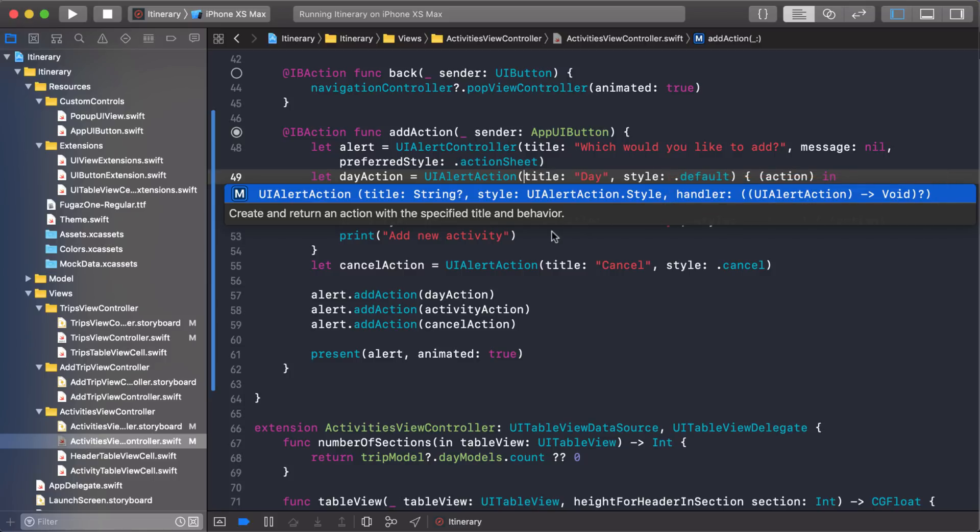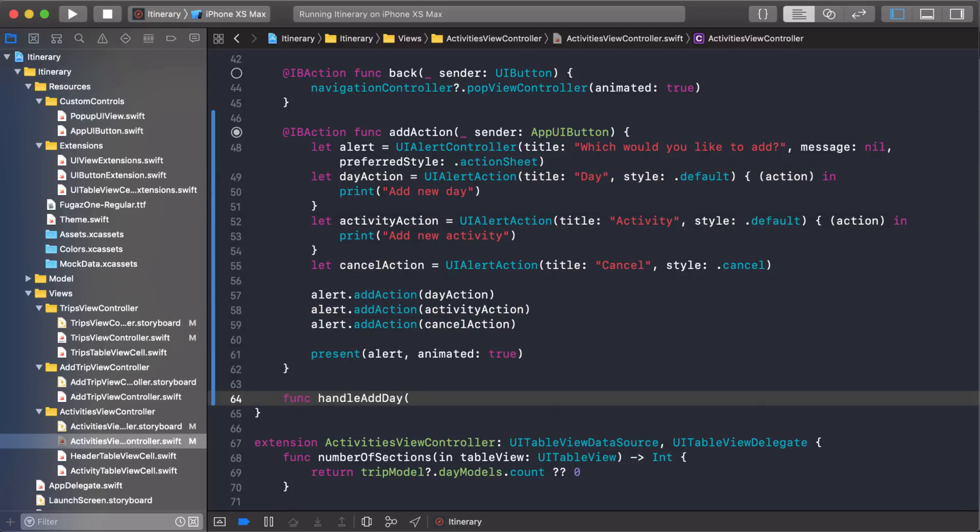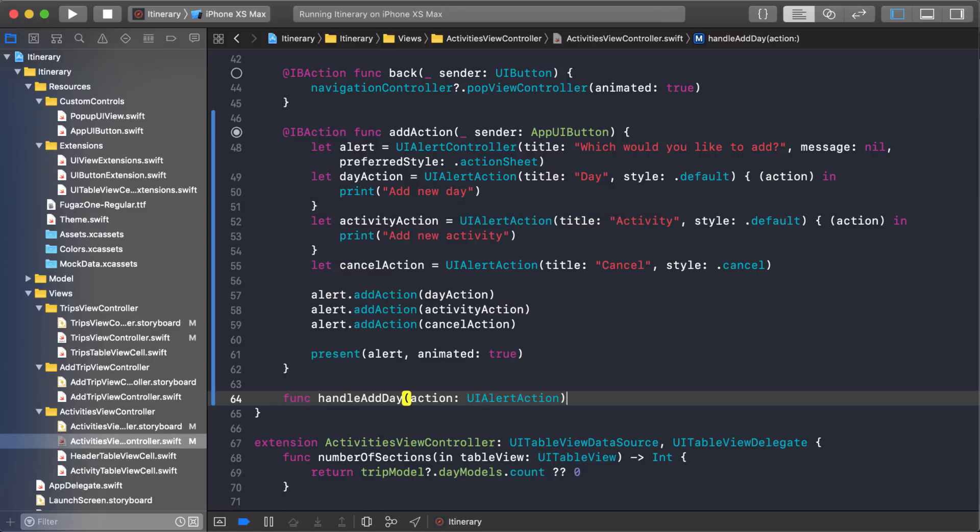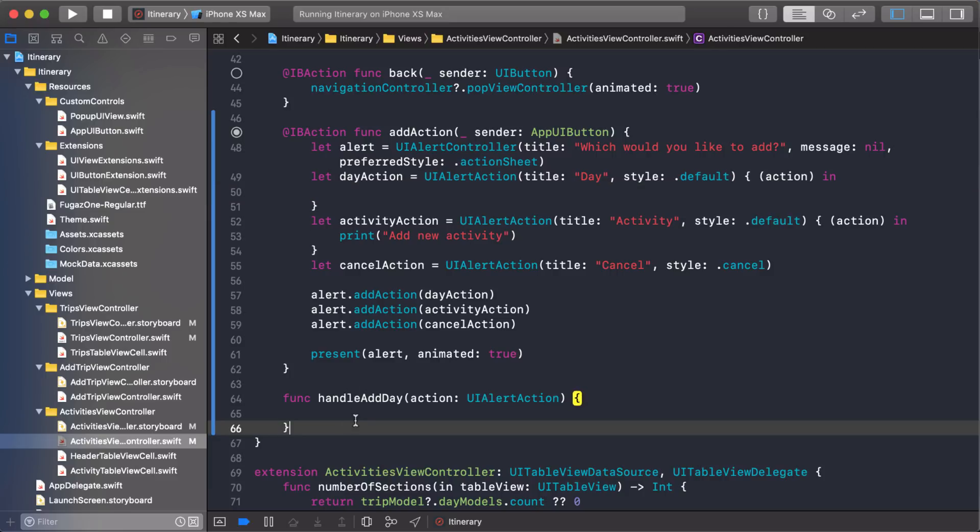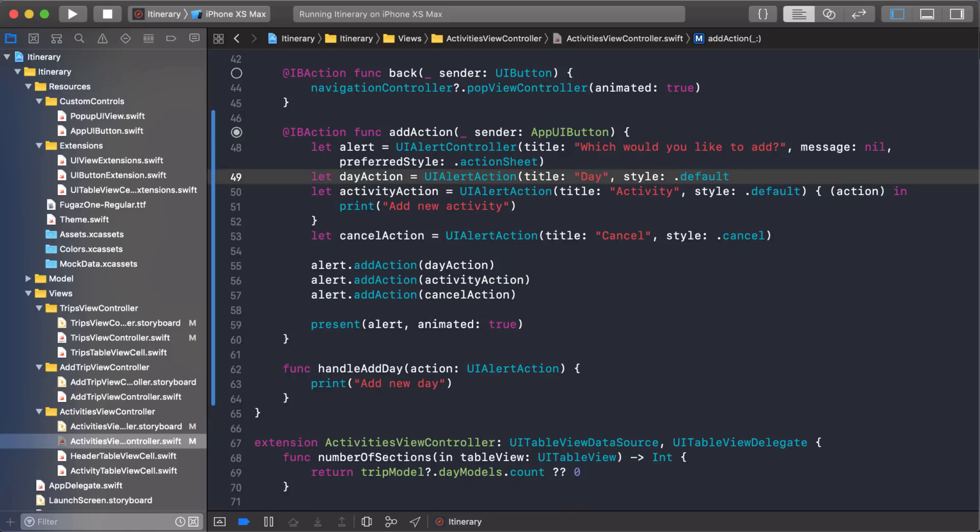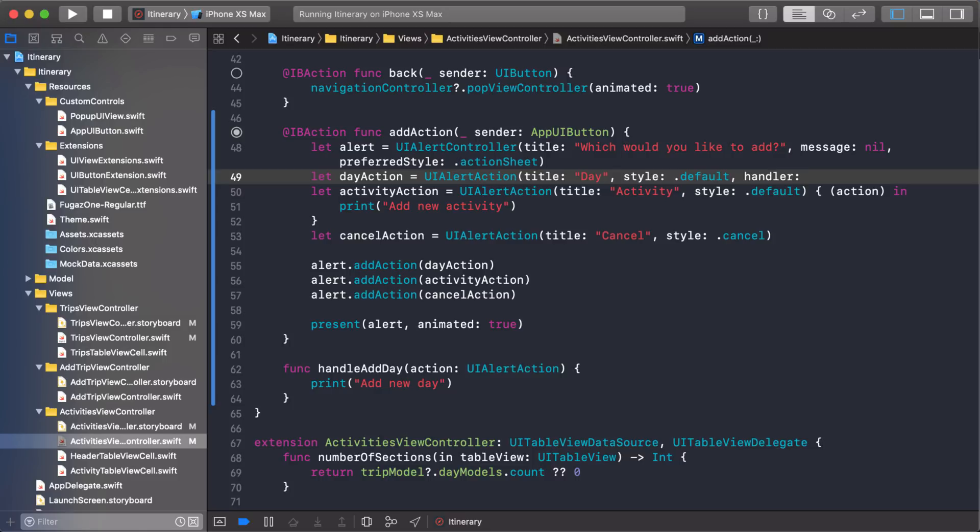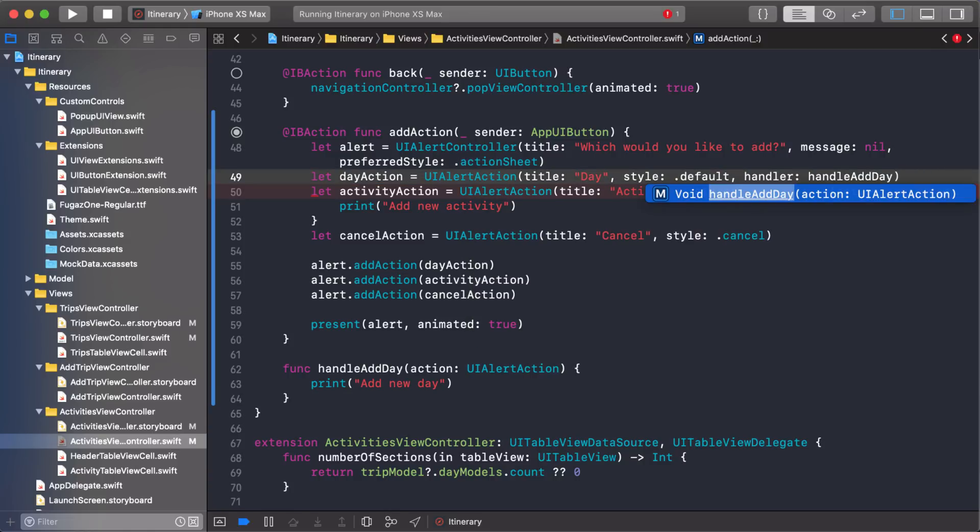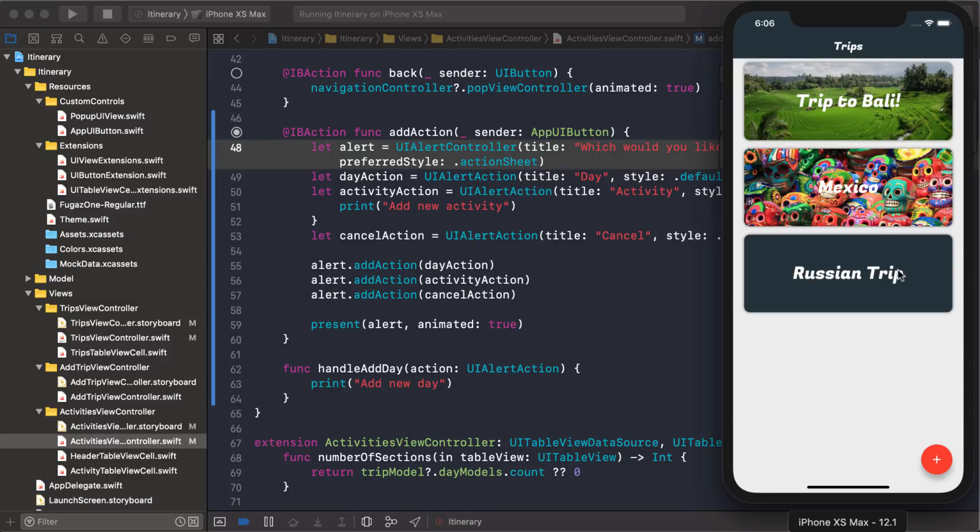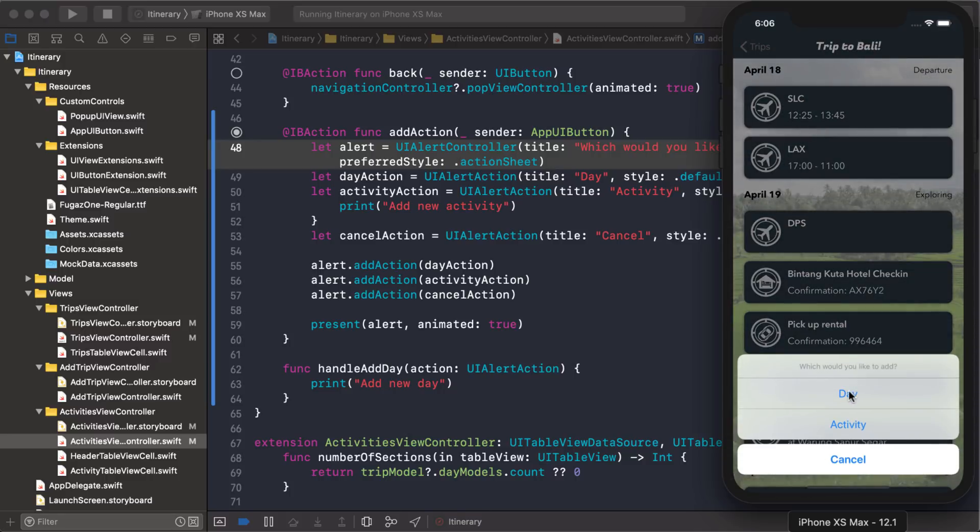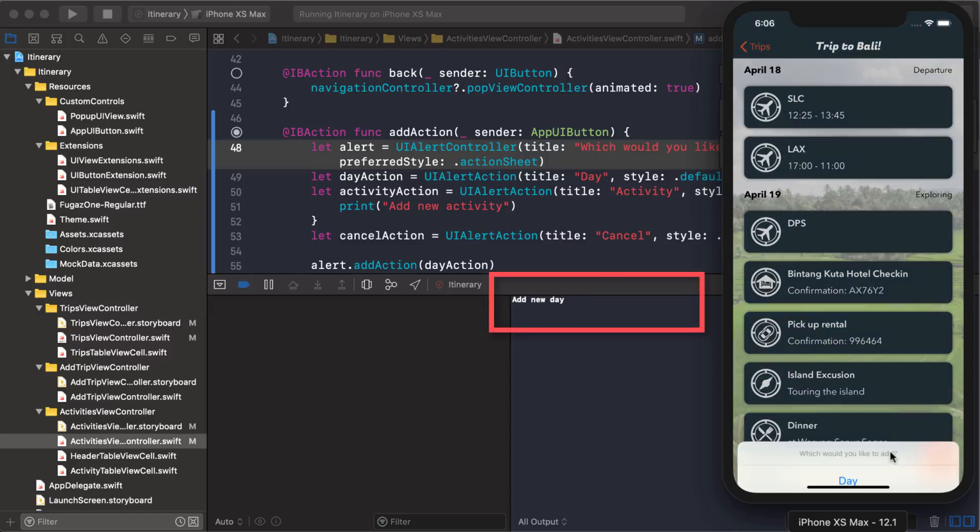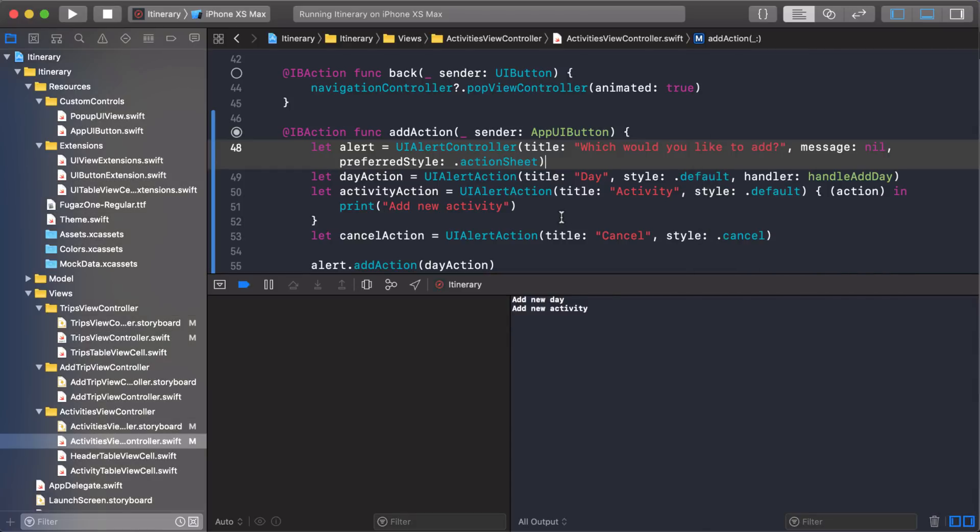And then we'll just call the parameter action. And it is a UIAlertAction. And it doesn't return anything. So that should match the signature that it's looking for. Okay. Then I can just take that code, paste it here. And then let's delete that. Okay. And I think it was called handler. And then we can just type in our new function name there. And I'll add day. We don't need that. Okay. That should do it. Yeah. All right. So let's run it just to make sure it works. Okay. So I click on day and we see this add new day. So that works. And if we click on activity, add new activity. All right. So there you go, guys.